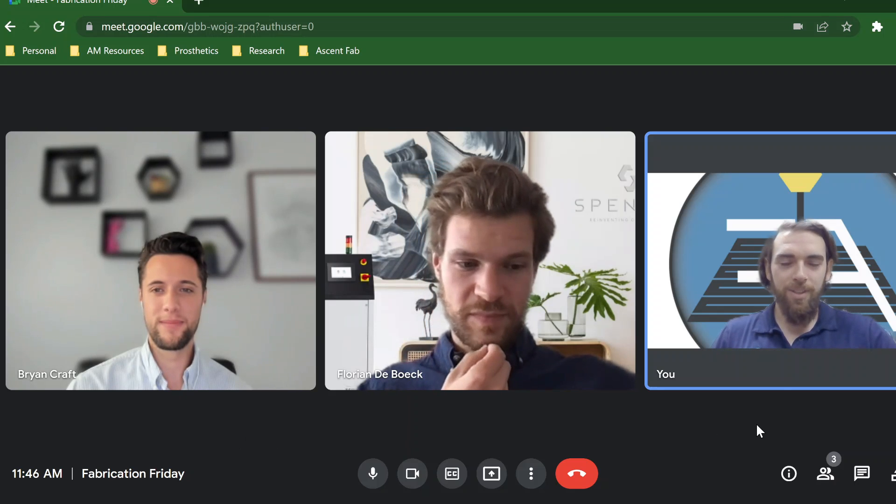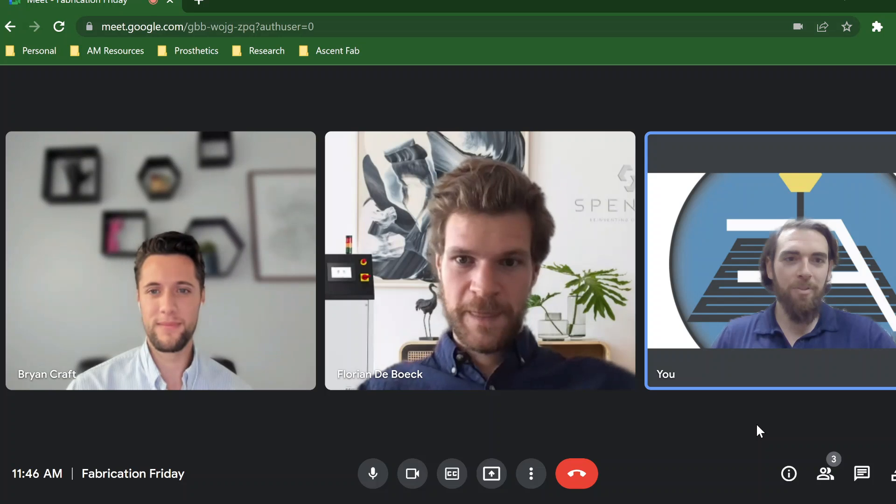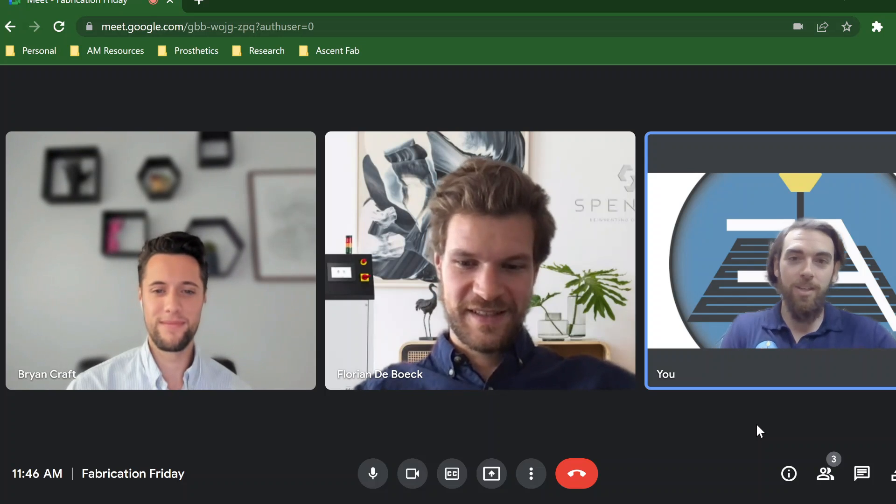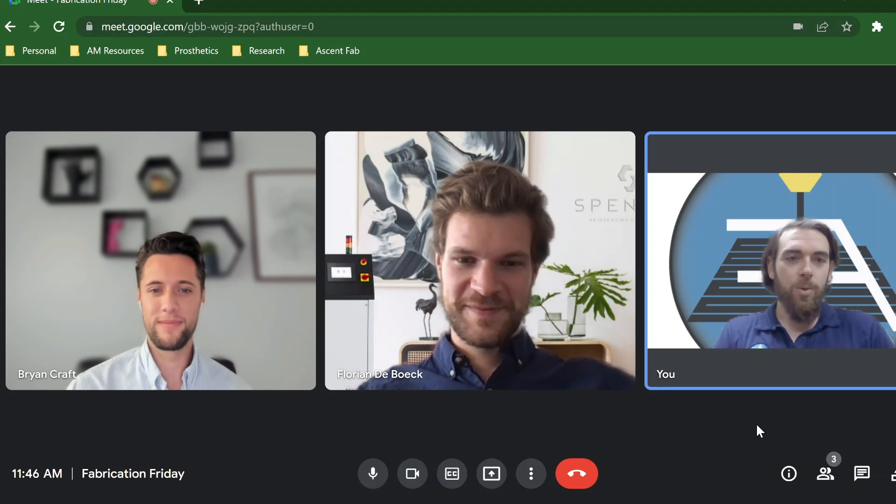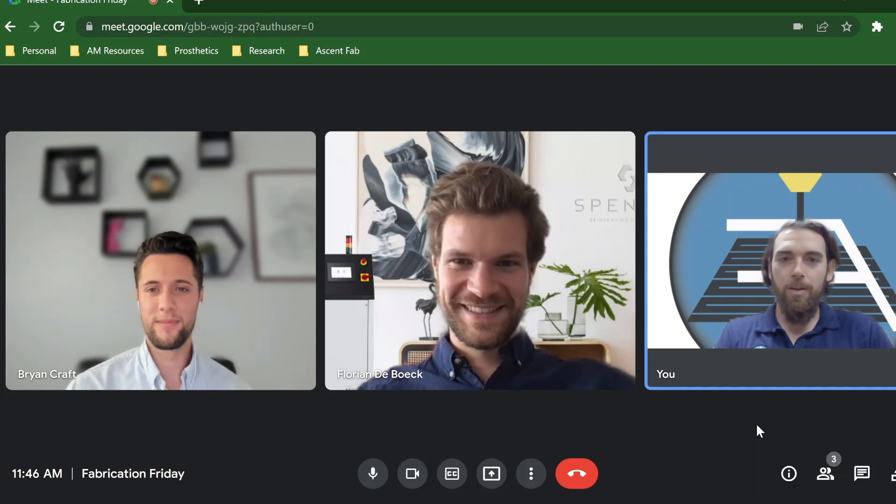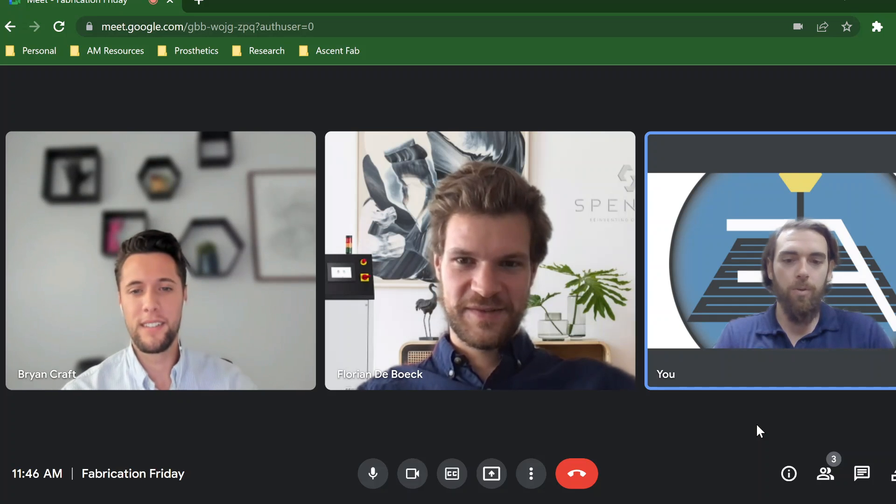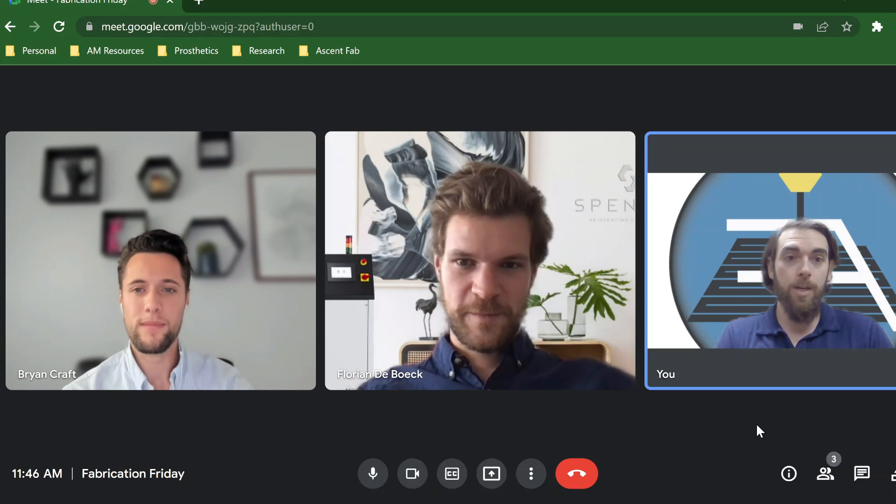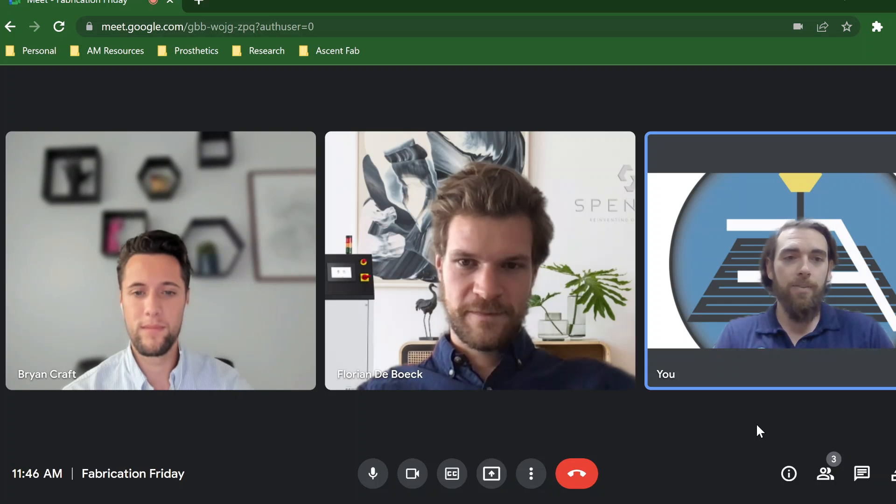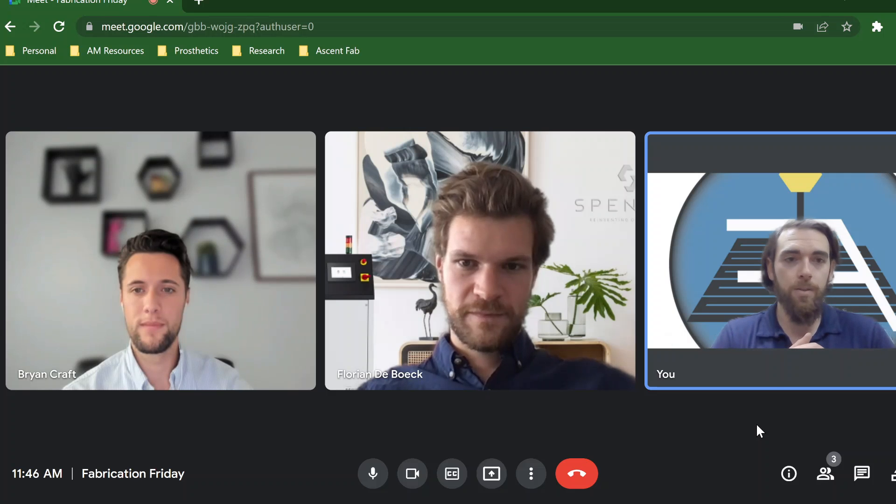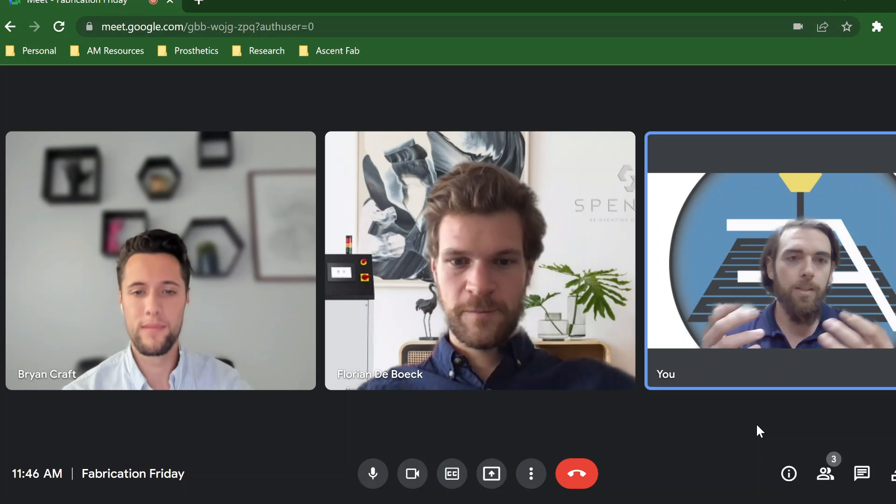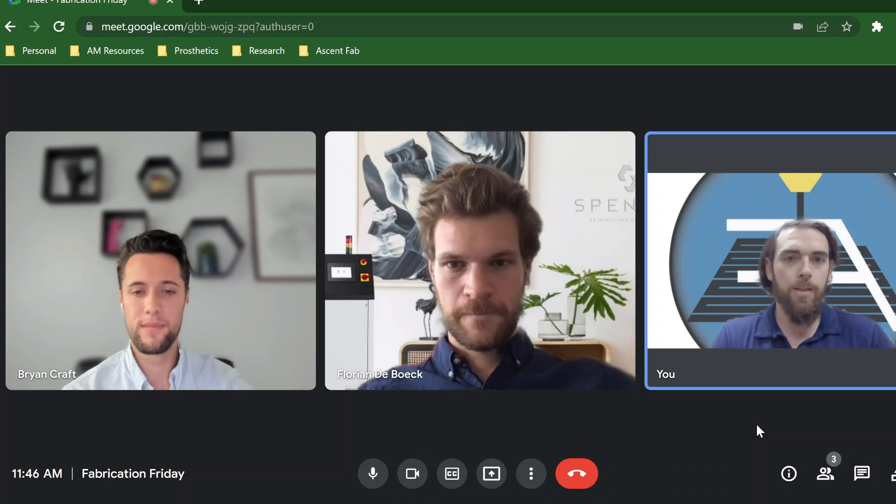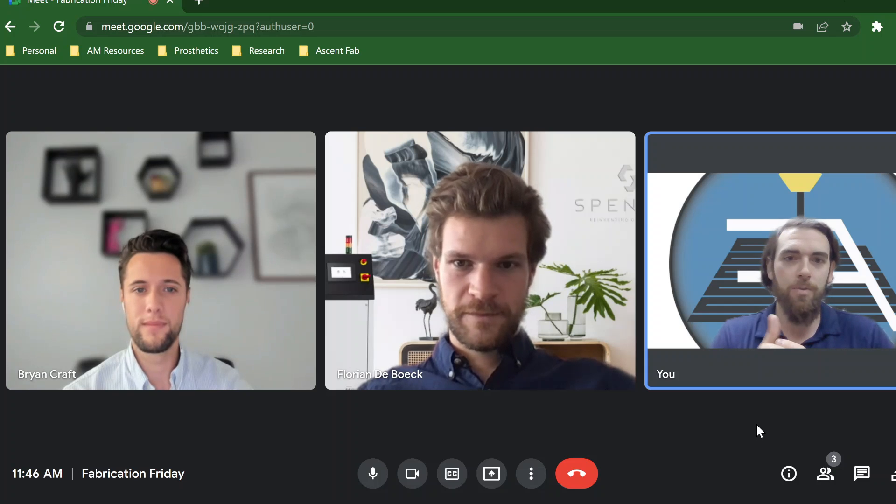All right, so hello everybody. Happy Friday, happy Fabrication Friday from Ascent Fabrication here. Joe Farrelly, looking towards going off with a couple themes. We've been going forward with the digital workflow. We've talked about 3D scanning and 3D printers. Now we're diving a little bit deeper into the options for digital clinical modification software. Last week we had the Mercurius crew on. This week I want to bring on my other friends here from Spenties.